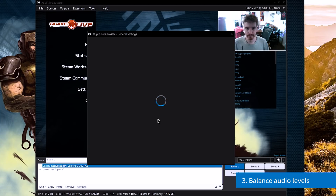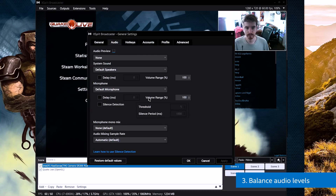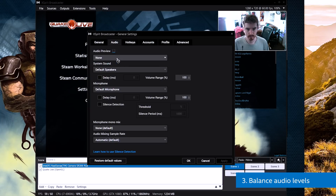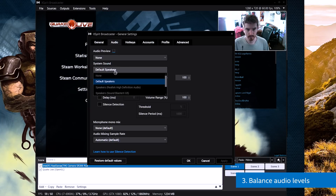Your game sounds should not be louder than your voice. Your voice needs to be clear and present.